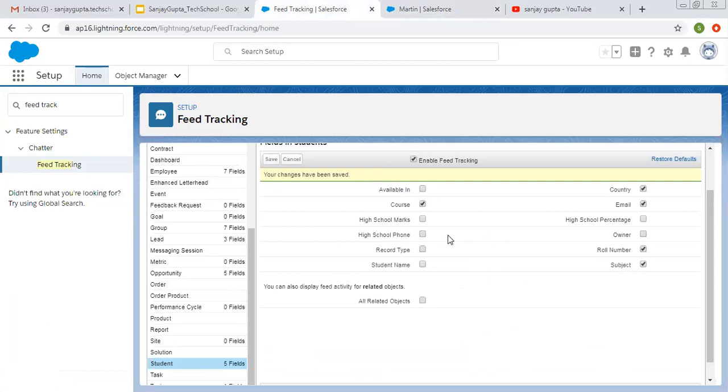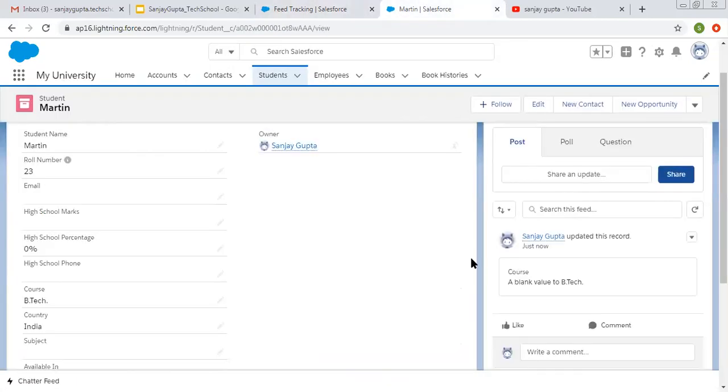It is not showing which field is updated now because we are not tracking feed for this field. If you want to show updates of a particular field in this chatter post, then you can enable that field from the field tracking. Otherwise, that updation will not be shown here.